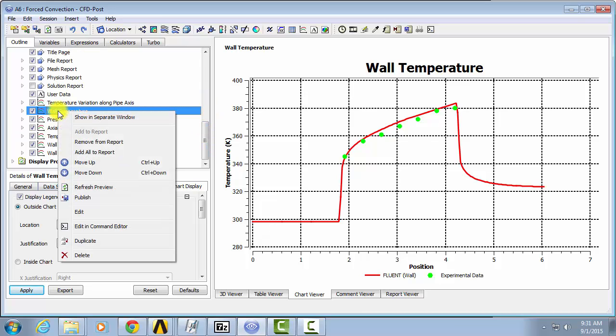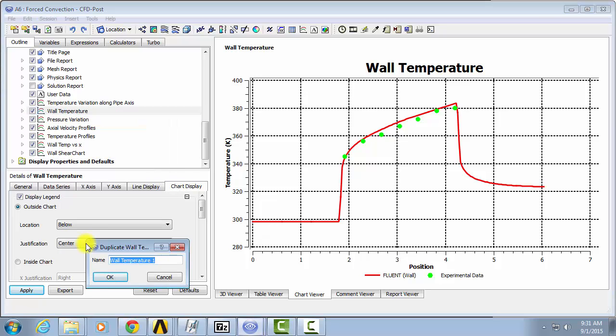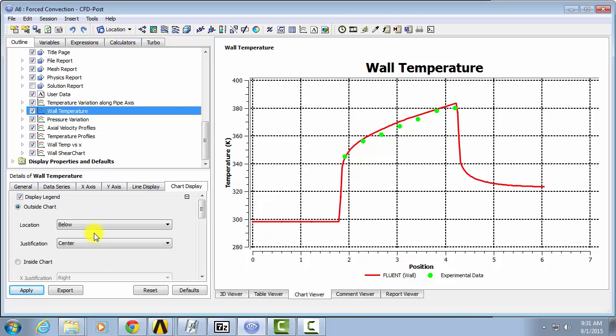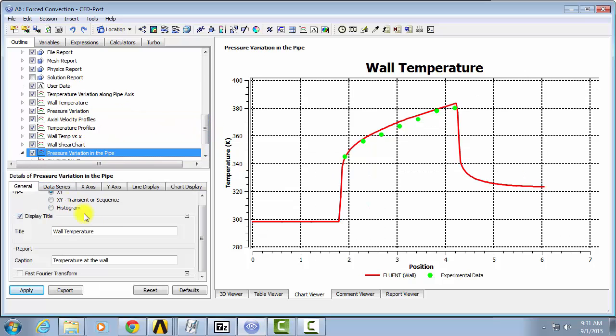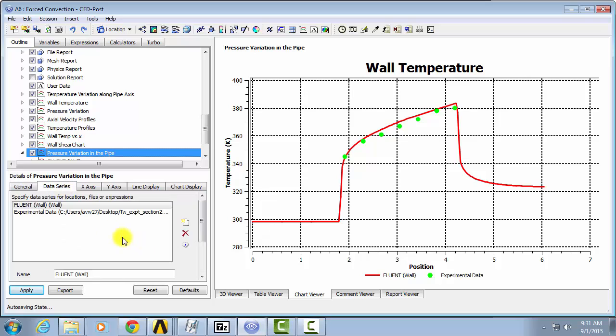For ease, you can just duplicate your chart. Call it Pressure Variation in the Pipe, for instance. And all you'll have to do then is change your data series, and you won't have to go through the entire creation again.